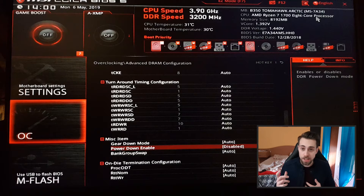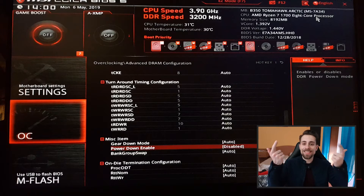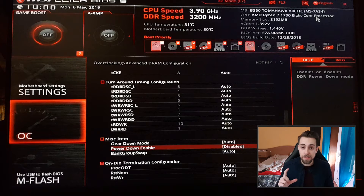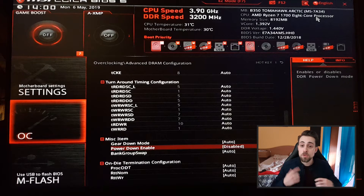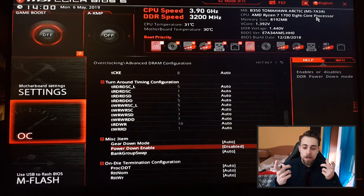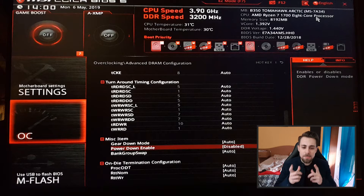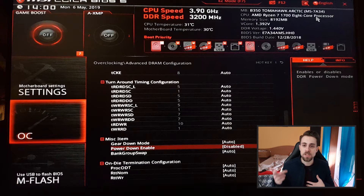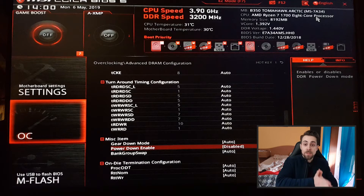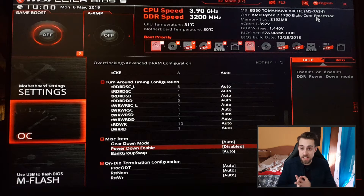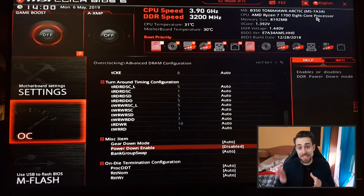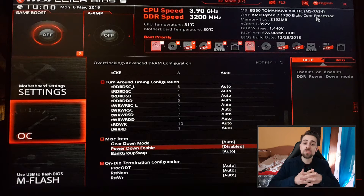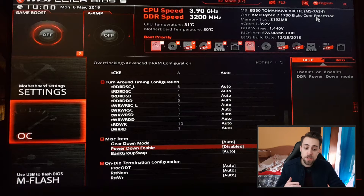Gear mode will let the RAM downclock just for a second if needed. Most RAMs won't be able to do 1T — they'll only be able to do 2T. With gear down mode enabled you can actually use 1T and it will be like 1.5T, which is faster and has less latency than 2T with gear mode disabled. Gear mode enabled with 1T is better than gear mode disabled with 2T. The best of all is gear mode disabled with 1T, but most RAMs won't be able to do it.